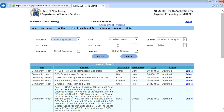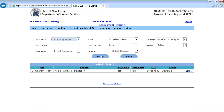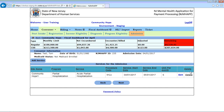Let's put in the first name. Here is the consumer we had admitted before — we'll click the select button. If you recall, this is the consumer with acute partial hospitalization.